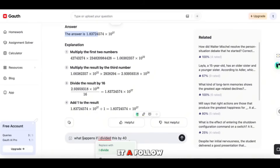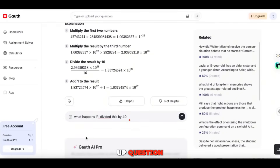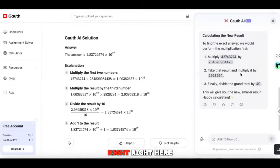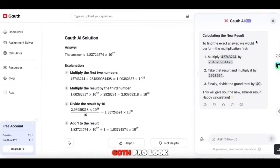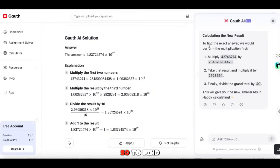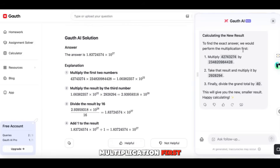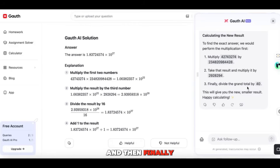Let's say we want to ask a follow-up question. I said, 'What happens if I divide this by 40?' And on the right side here, you see the Golf AI Pro — it shows you how to find the exact answer: perform multiplication first, and then finally divide by 40.